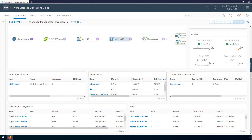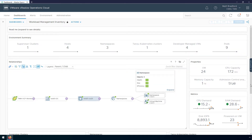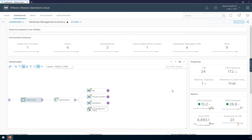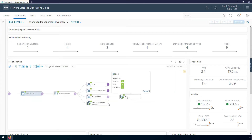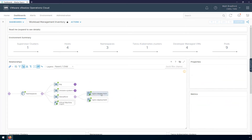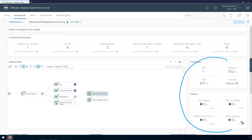Now I'm going to scroll up and take a look at my namespaces. In the Relationships widget, we have the vCenter on the left and our namespaces on the right. I'll click to expand them, then expand this namespace to see all the pods running in it. If I select this pod, we can see its properties such as the number of virtual CPUs, the amount of memory, as well as performance metrics. Is this pod struggling for resources? In this case, it's not.